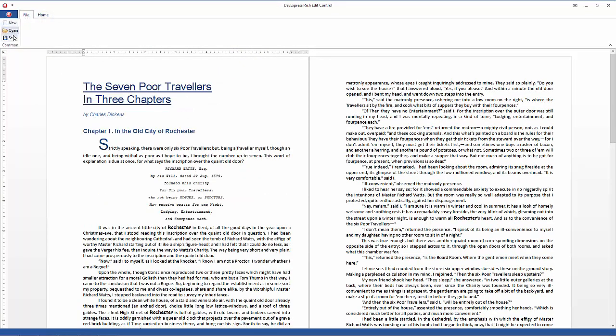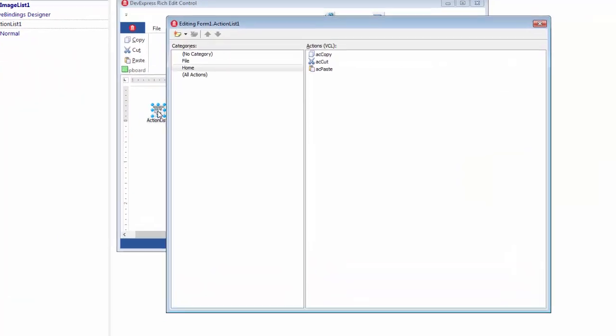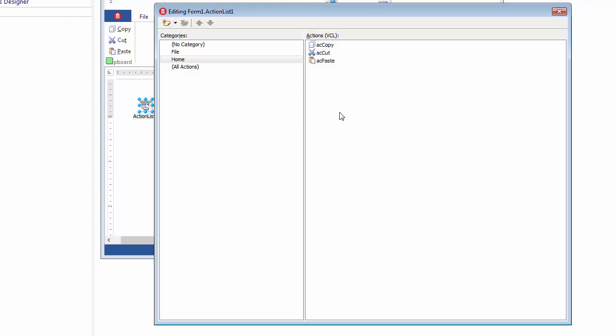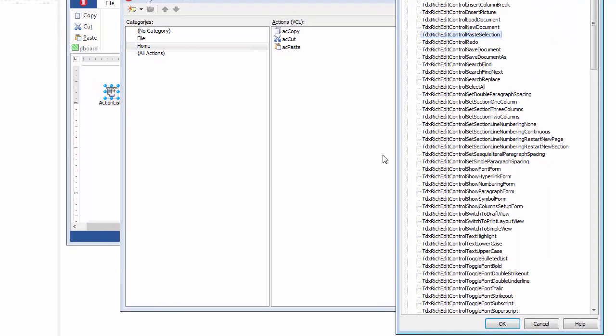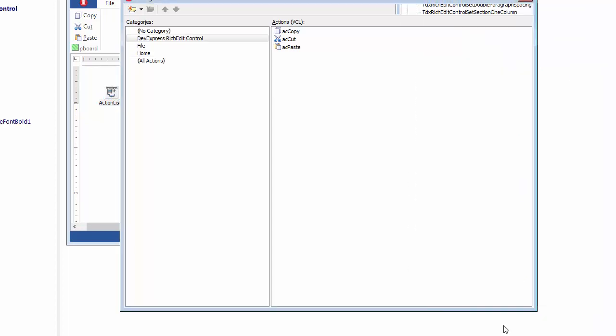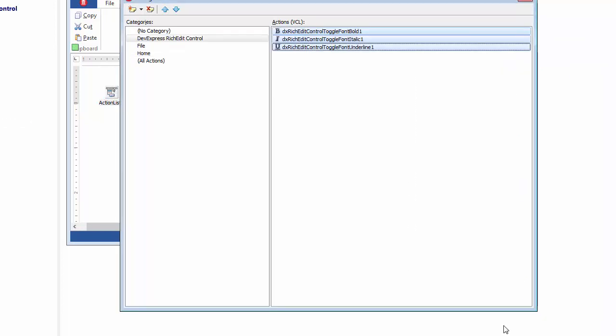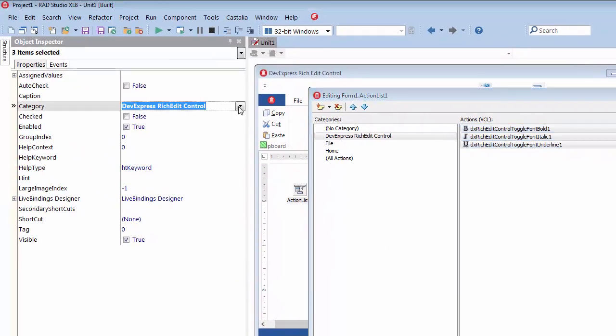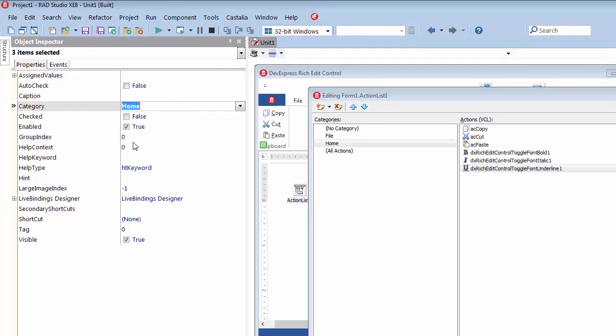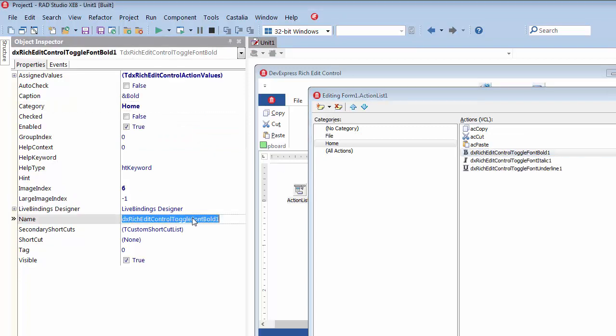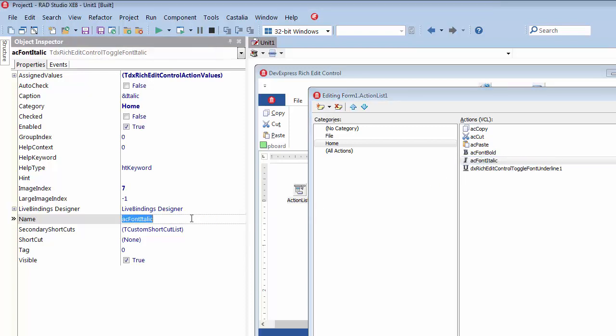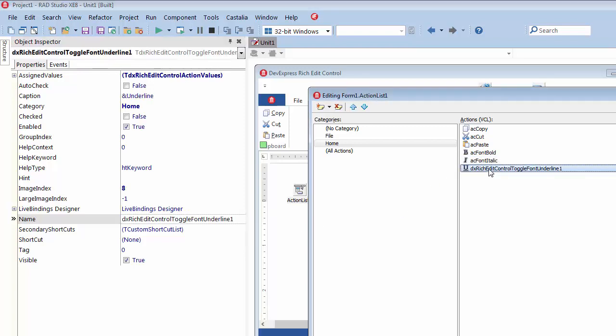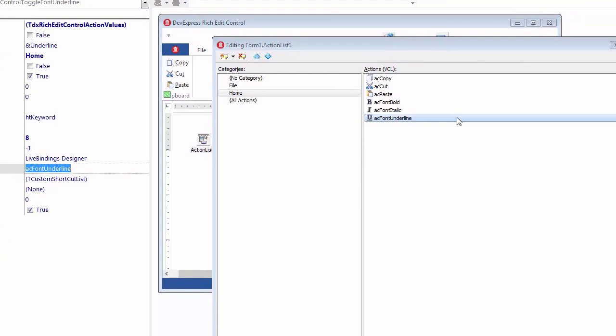In a similar manner, I'll add three font formatting commands to make text bold, italic, or underlined. I'll double-click the action list to invoke its editor, navigate to the standard action classes list, select required actions, and click OK to add them to the action list. I'm going to link these actions to commands in a separate group of the Home tab. So I'll pick the Home category for them, shorten their names, and close the action list editor.